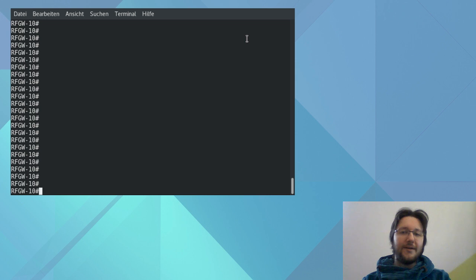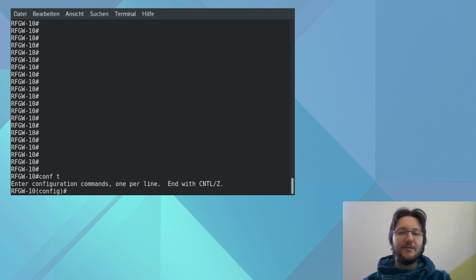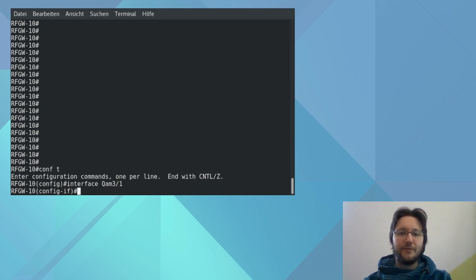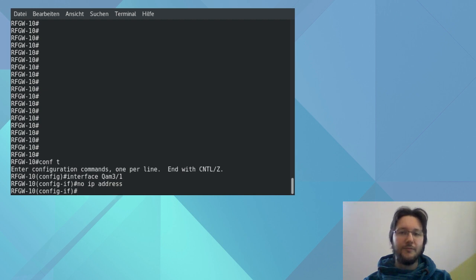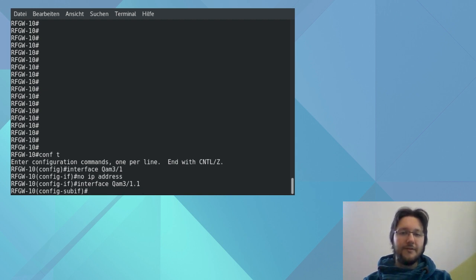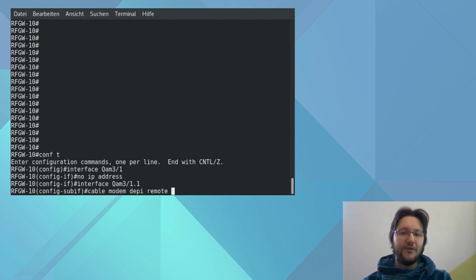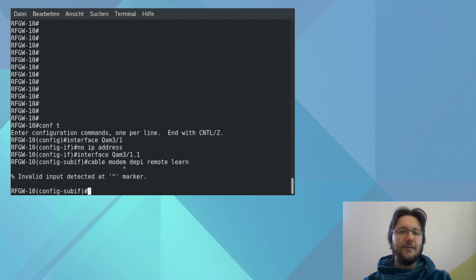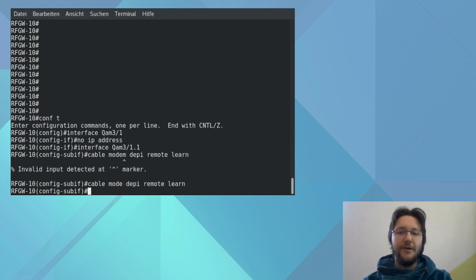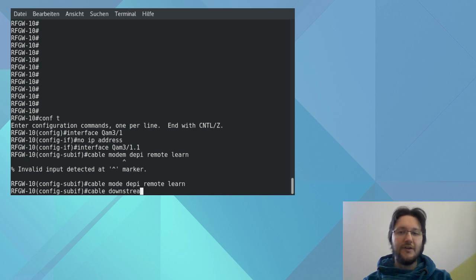And now we are back onto the RF Gateway 10. And we enter the configuration mode again and set the QAM interfaces starting with QAM 3.1. The first thing we're gonna do is we disable the IP address and then we enter the interface QAM 3.1.1. And then with the command cable mode DP remote learn we set the mode of the QAM channel. DP specifies the DP mode. Remote means this will be remotely configured. And learn is an optional parameter set to the QAM channel to learn mode, so that the RF Gateway 10 can learn the channel configuration from our CMTS.